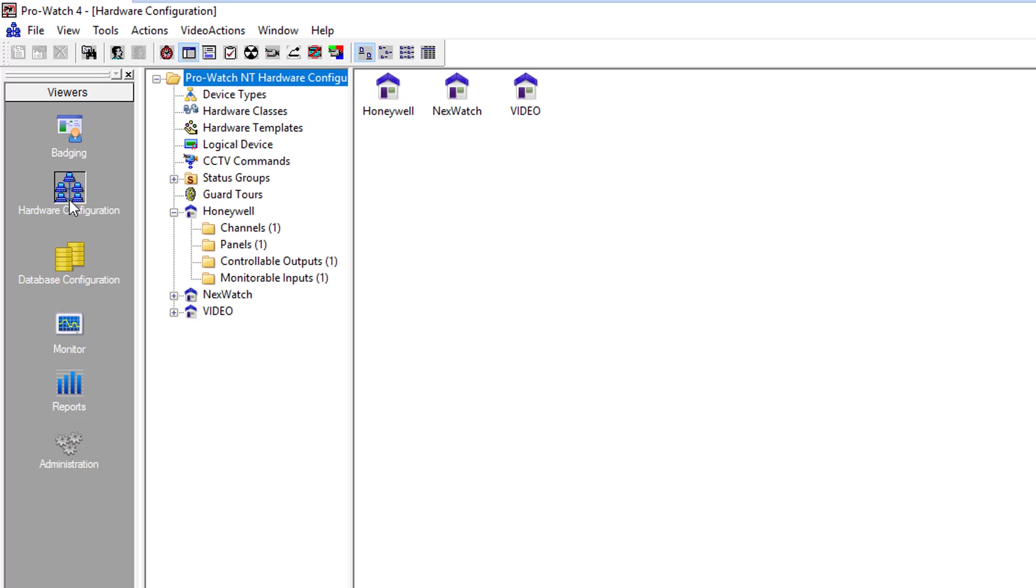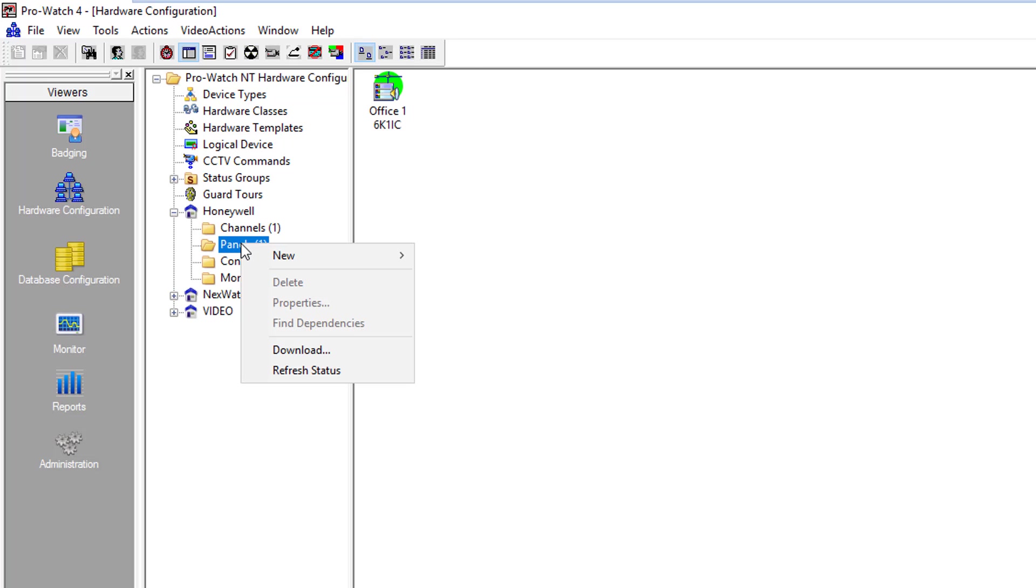We'll click on Hardware Configuration and locate the site where we wish the reader to be added. Go to the Panels folder, right-click, and select New Logical Device.